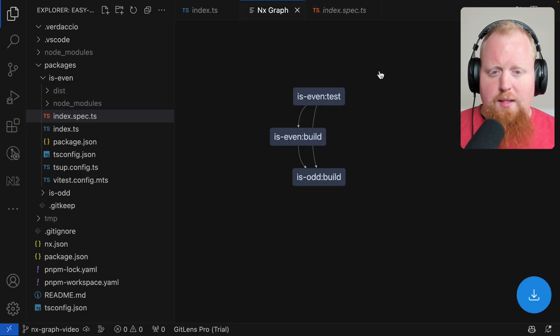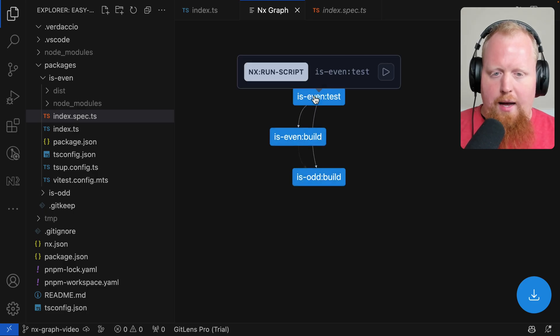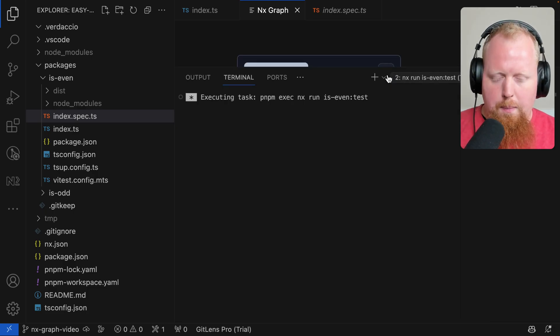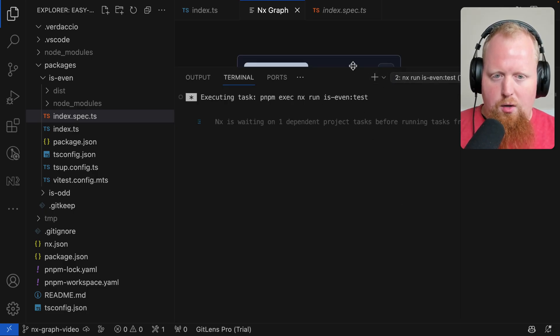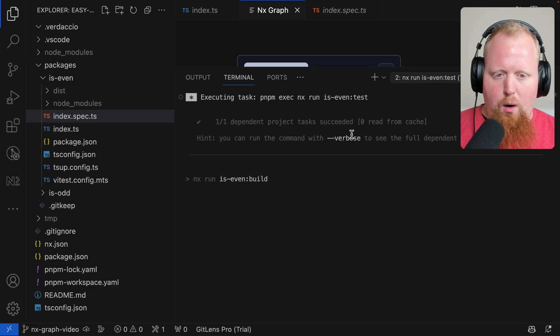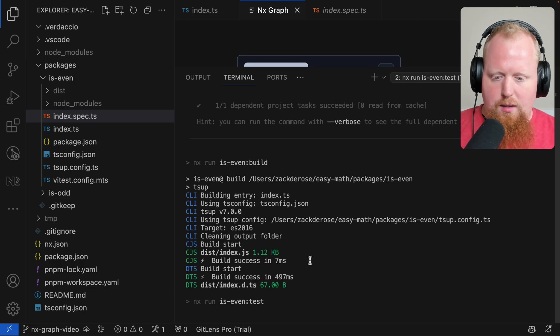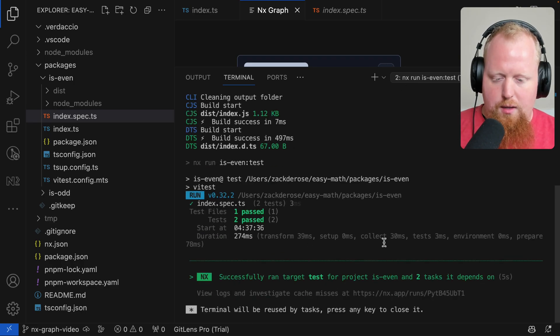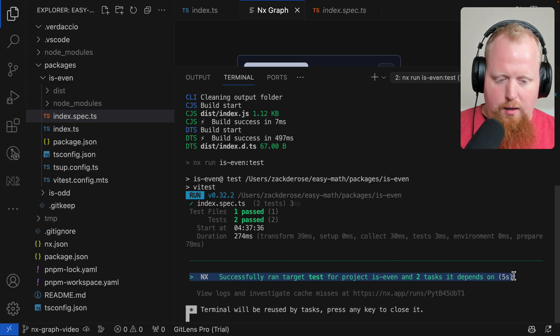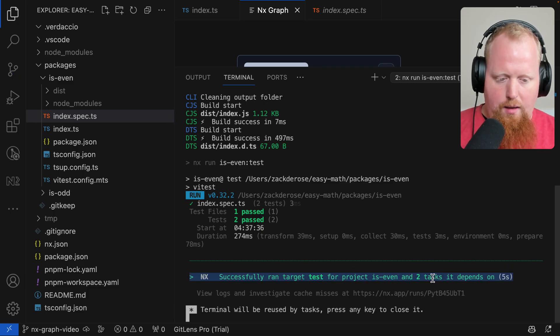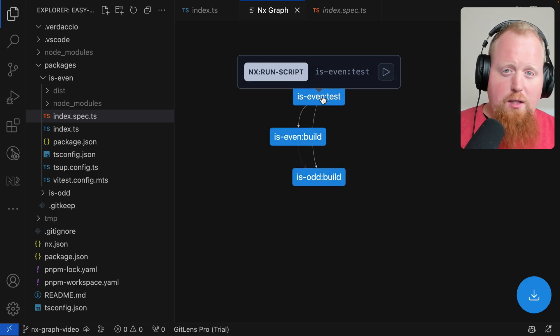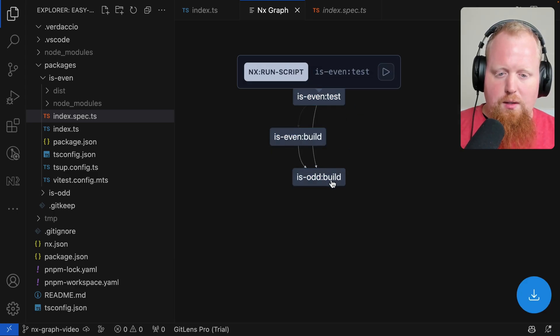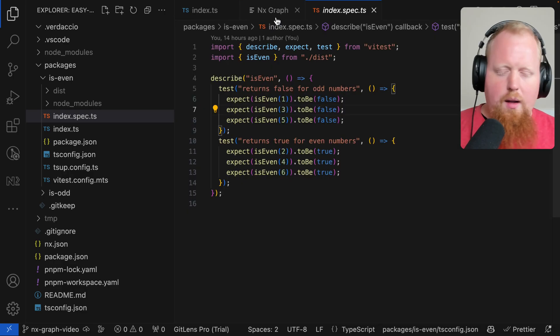Now if we want to try things out, we can actually click on one of these tasks here and we can hit the play button. That's going to open up this dedicated terminal that's going to run through all of the dependencies before then running our test. We can see when things are finished, we successfully ran the target test for is even and the two tasks it depends on. So we successfully ran our test. But before that, we successfully ran the builds for is even and for is odd.